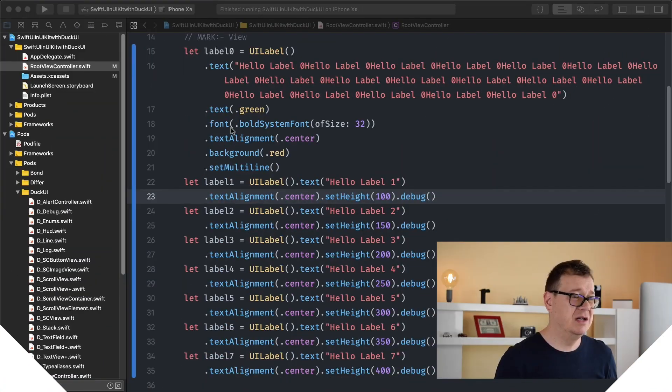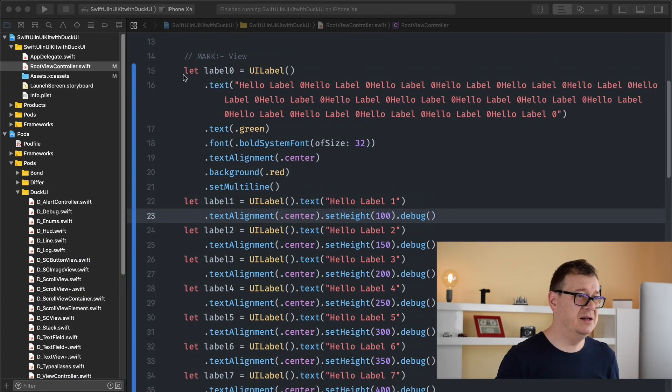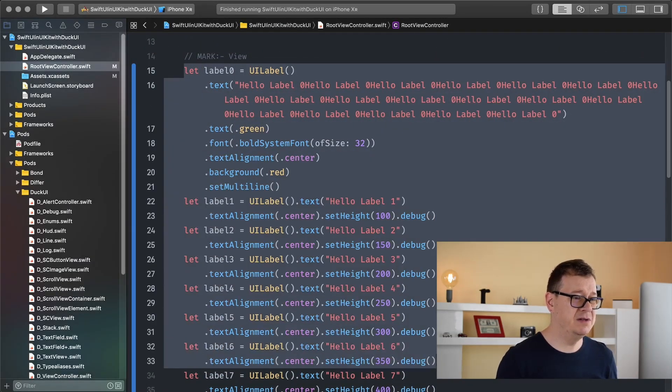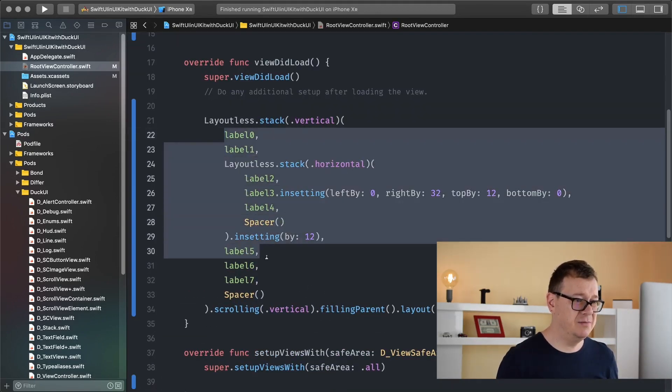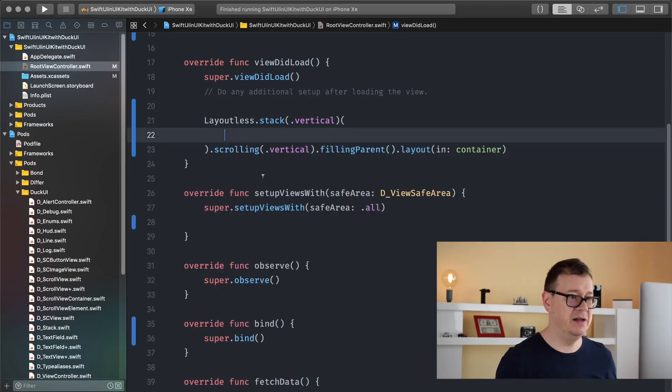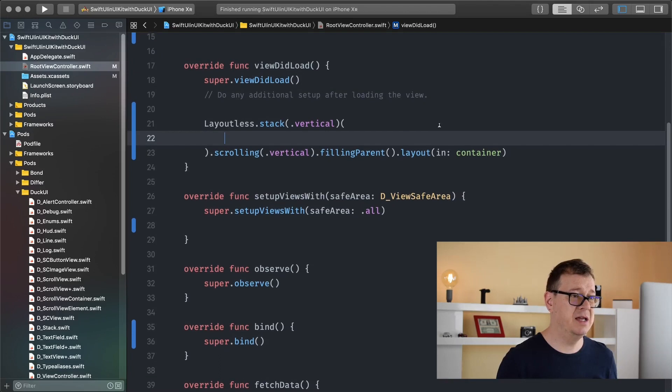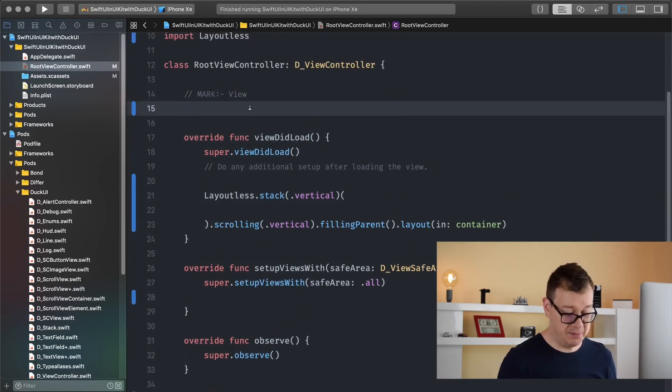In the previous episode I talked about views and labels, and today I'm going to show you how you can create buttons and how you can use them by basically touching them and receiving events. So first of all let me just delete all of these views — it's kind of distracting. We are using Layoutless for stacking our views, so let's just create a simple button.